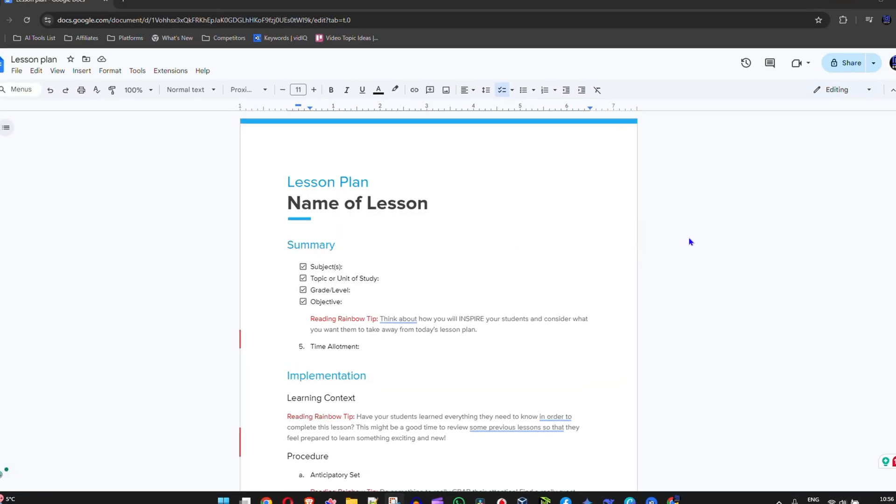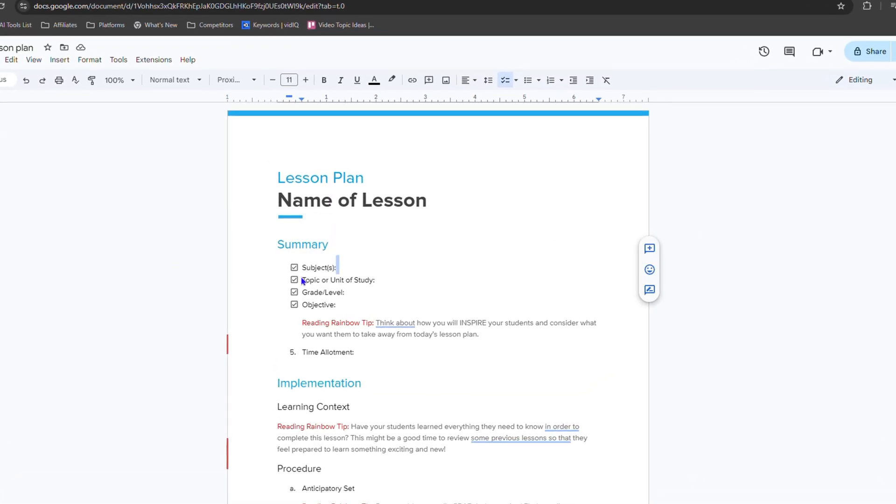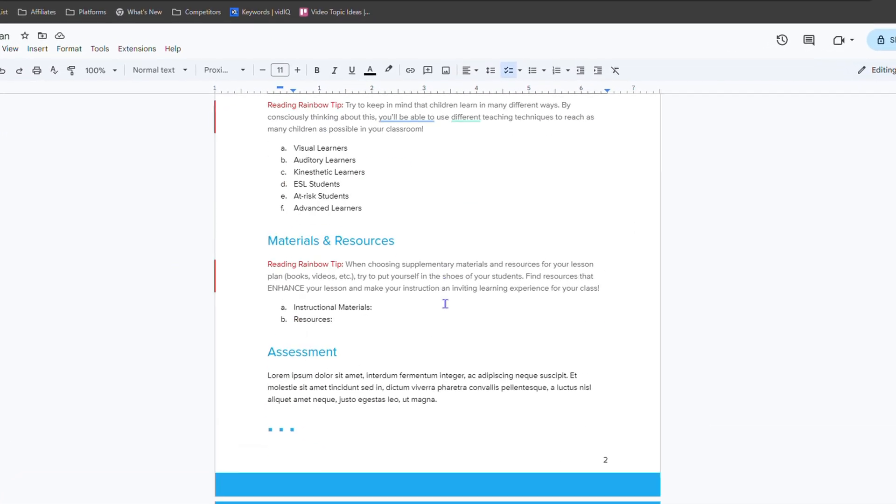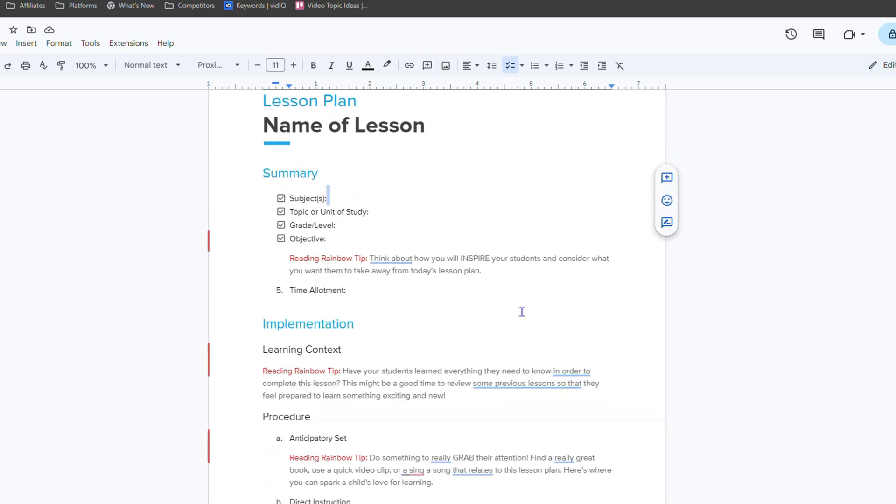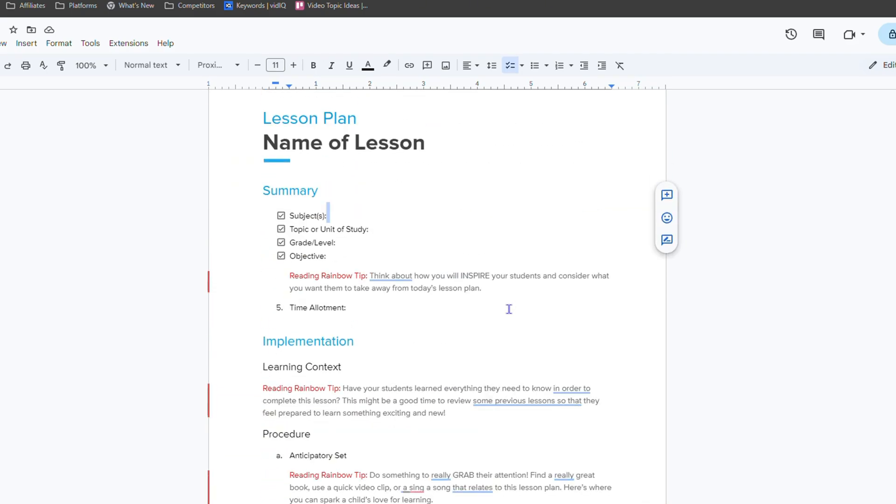So once you have your Google Docs that you're working on, you can easily turn this into a file, for example, a Word file or even a PDF file. It's very easy. Now, how to do that?